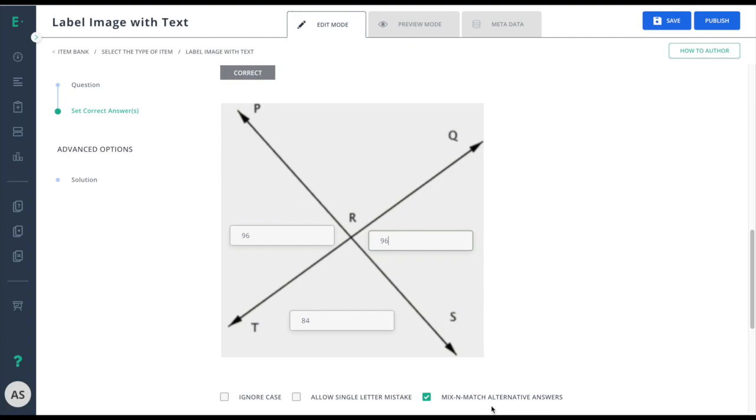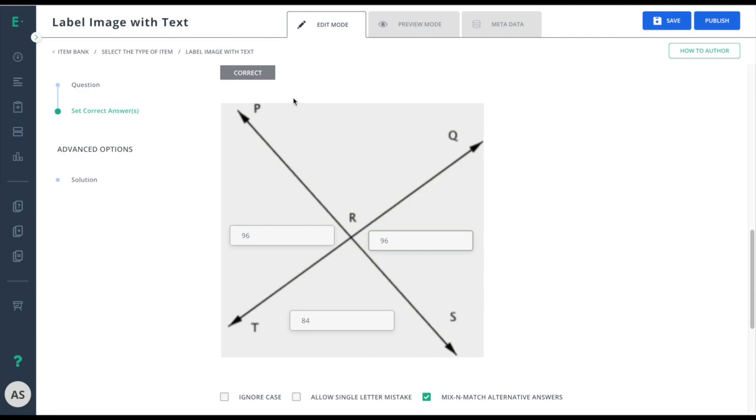Mix and match alternative answers would be if I were to use alternative answers. That would allow me to have any combination of correct and alternative answers within this field to get full credit. Turning this off would say only the exact combination in correct or only the exact combination in alternate would be accepted.